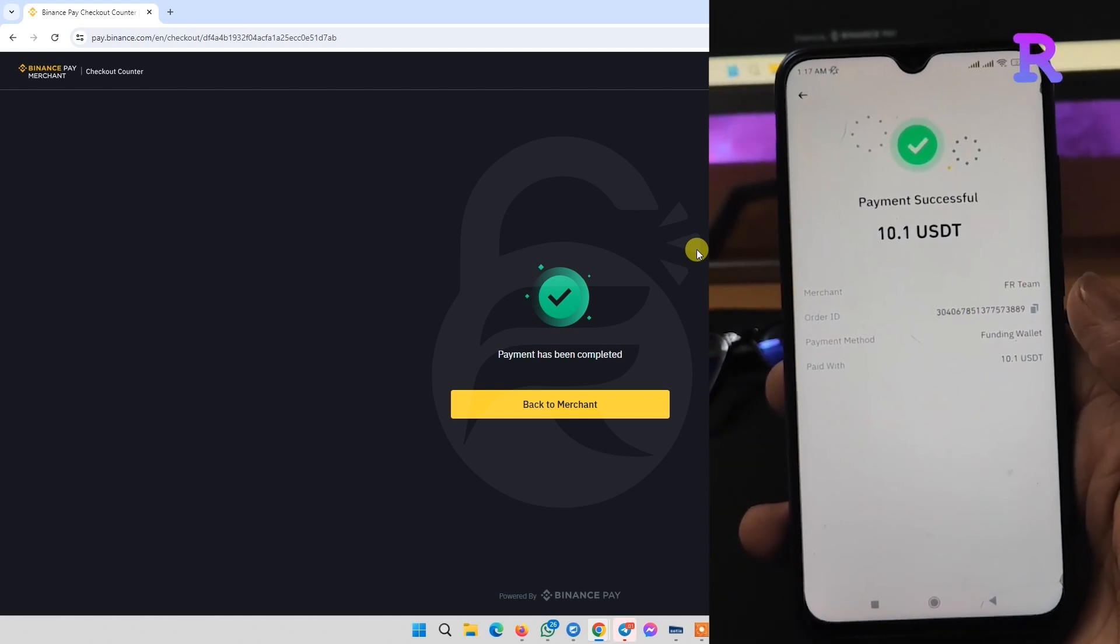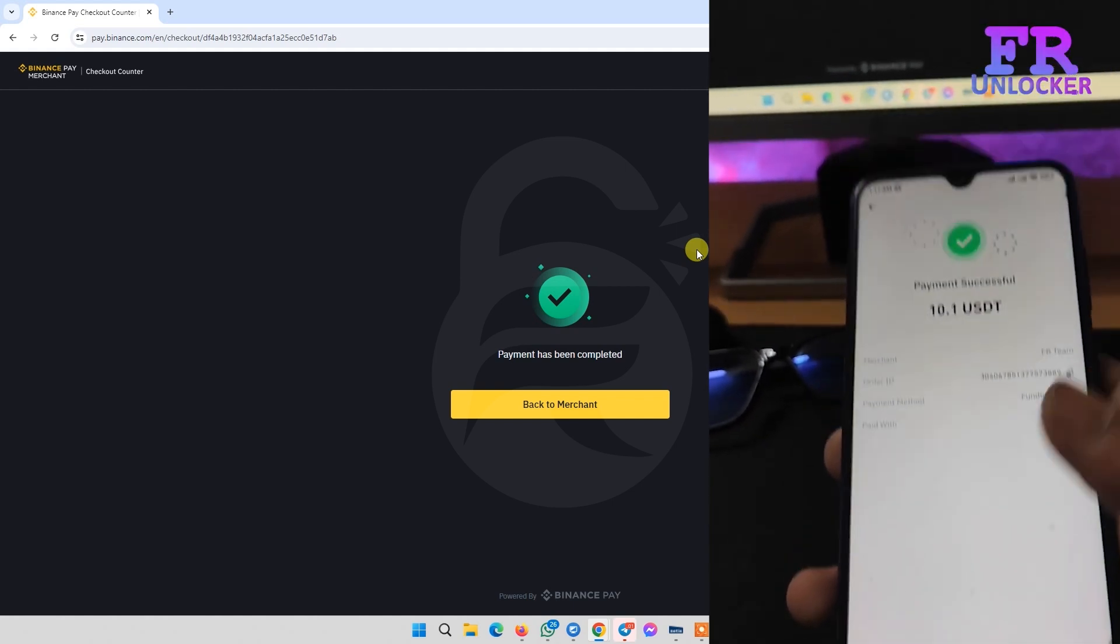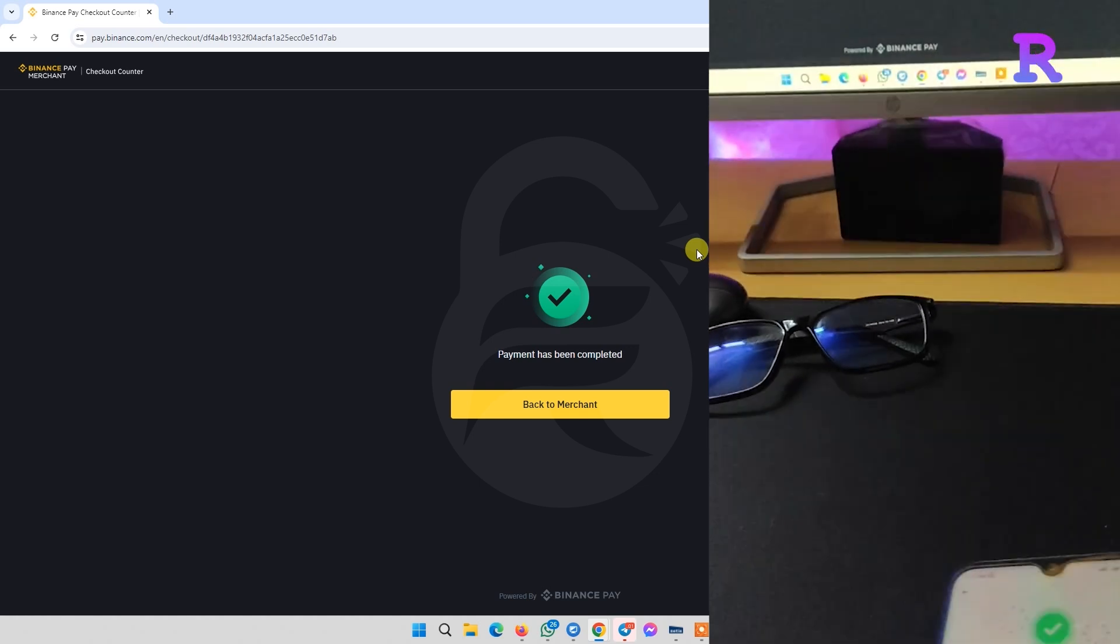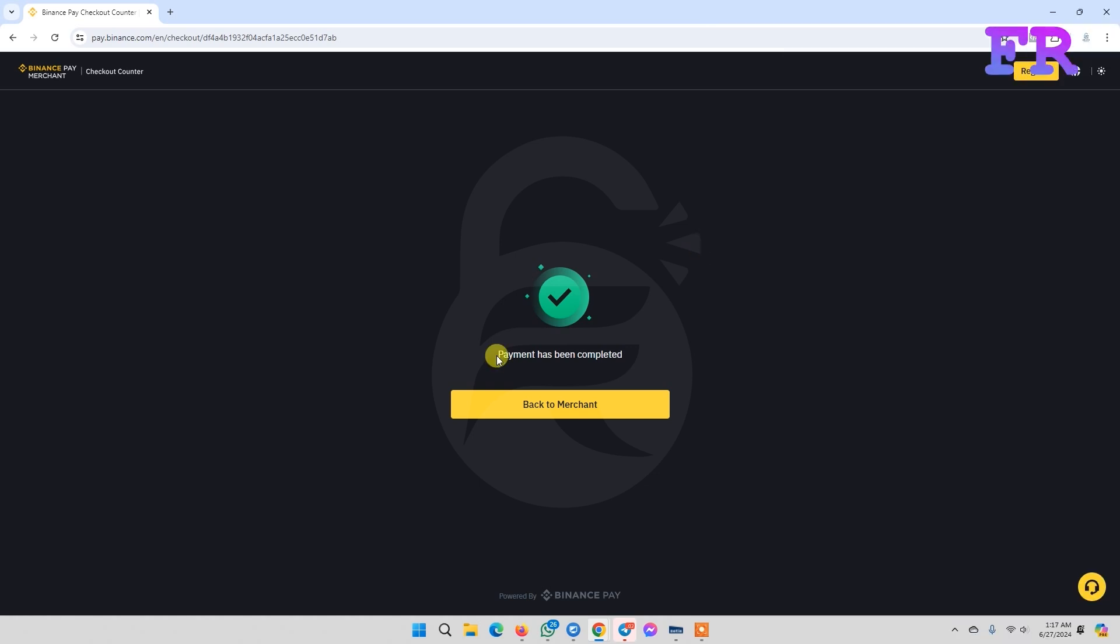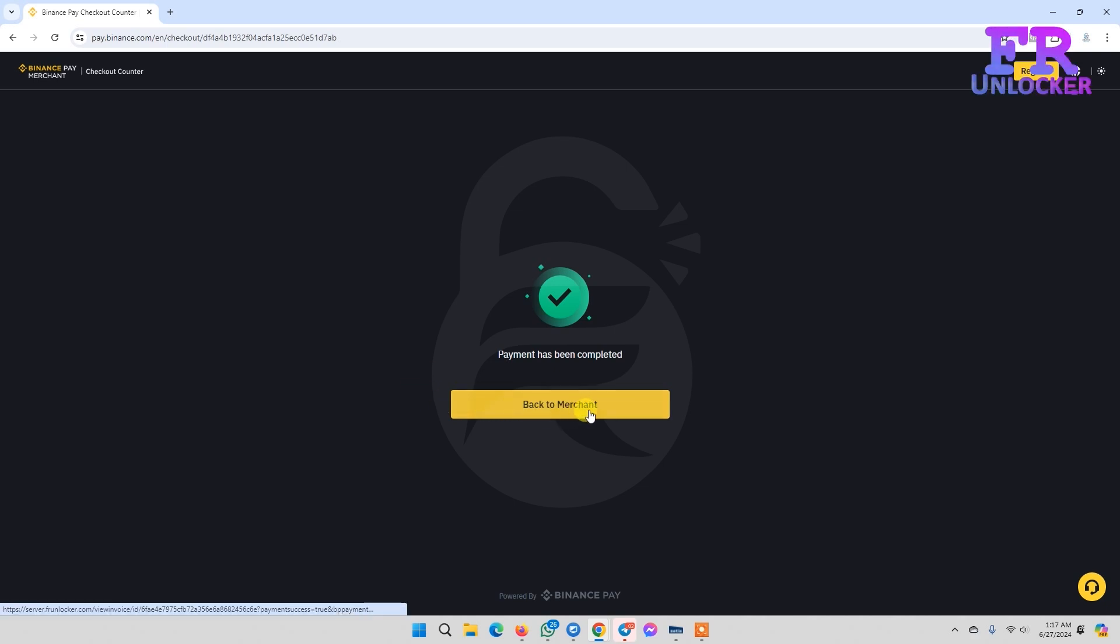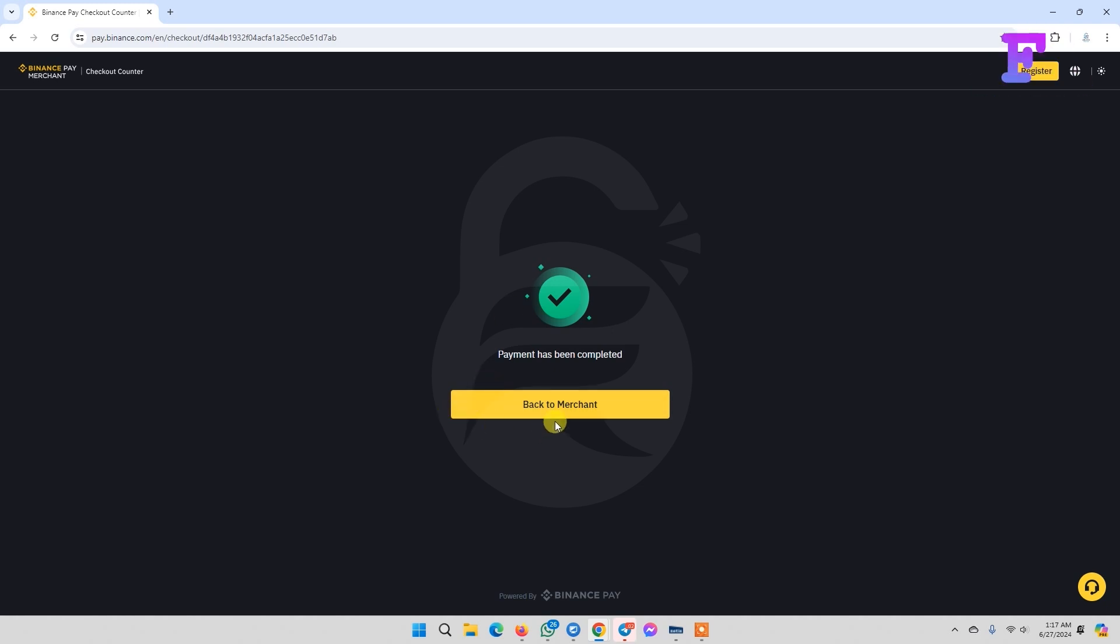Now it's showing payment successful. You're on the final step. It's very important—you need to click back to merchant. If you don't click back to merchant, the payment won't complete automatically.